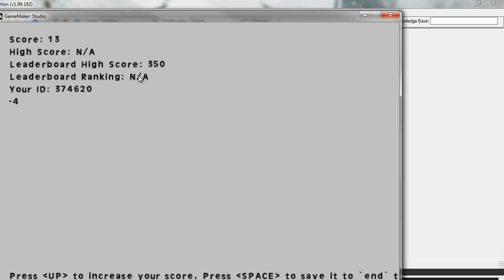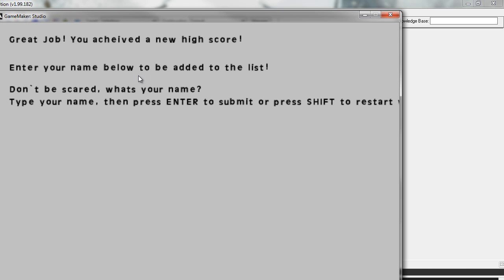But if we hit the up button here, you can see it increases the score. We'll increase it to say 88 there. And if we hit the space button, we're going to jump to the game over screen that allows them to enter their name.